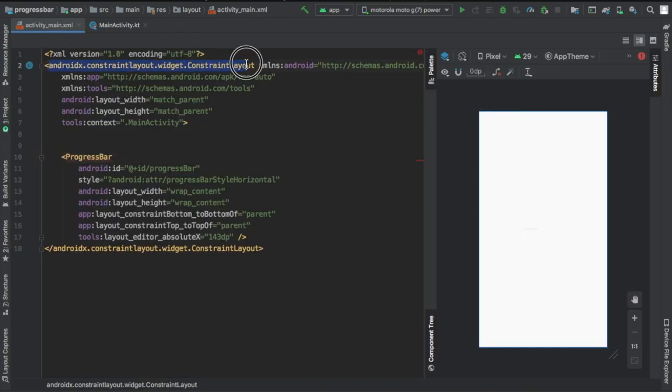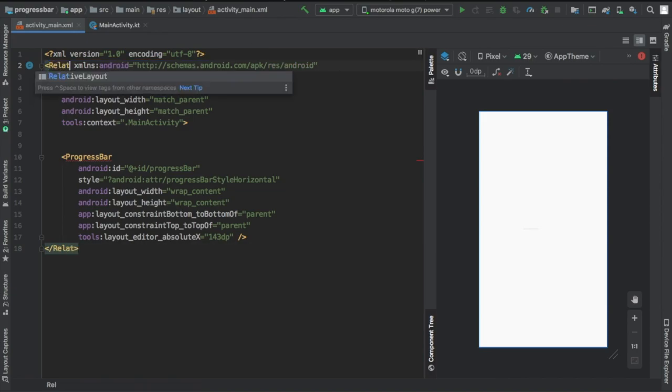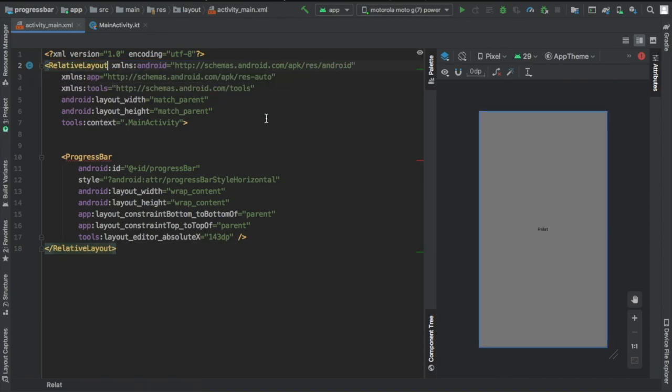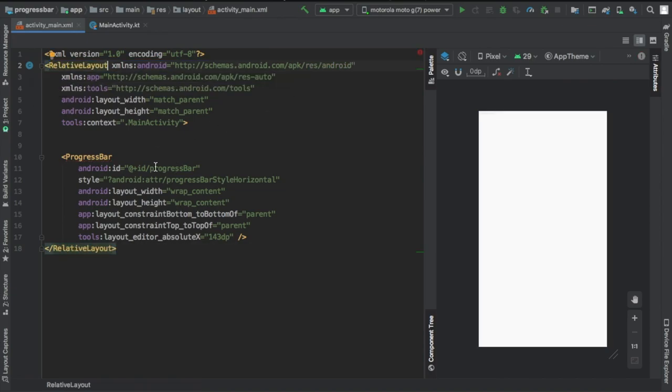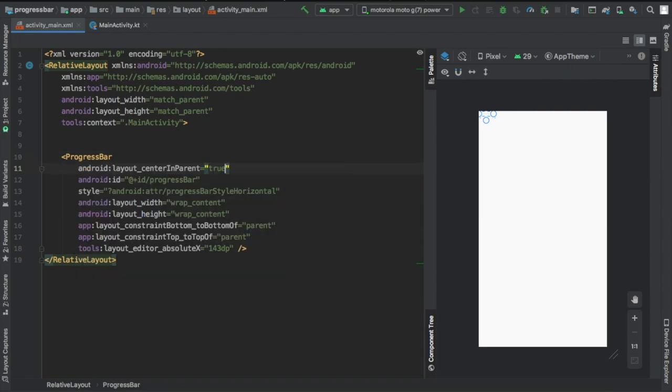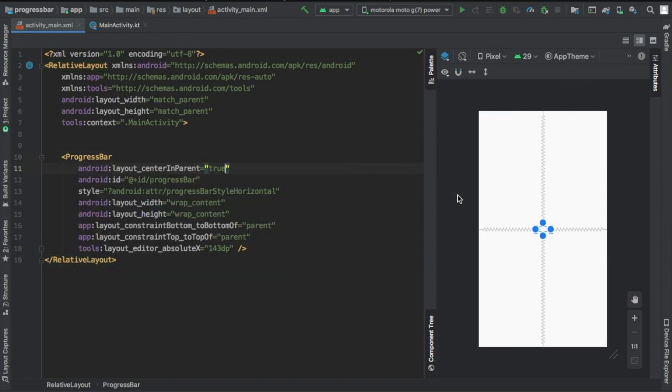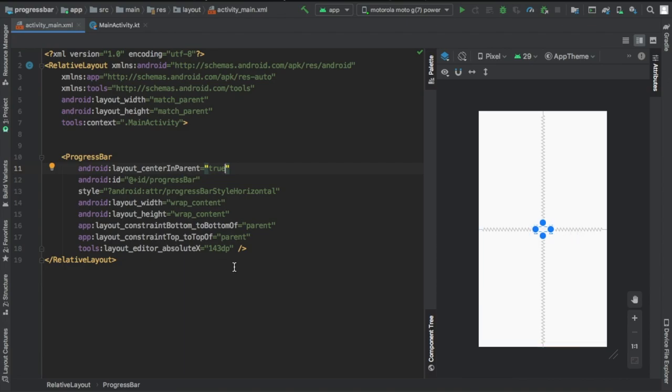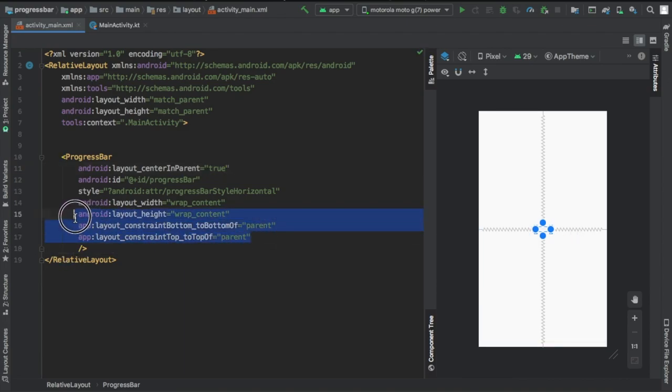Then we'll go back here and we're going to change this to a relative layout. It already has an ID which is great. Then we're going to want to center it in our parent and add that to true so it's perfectly in the middle. Take away this tools one, get rid of all of this.